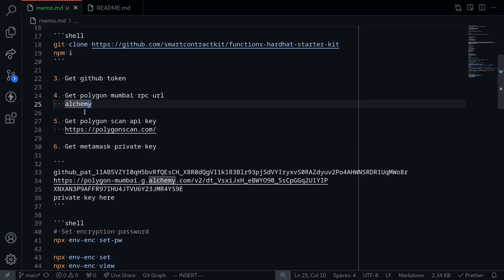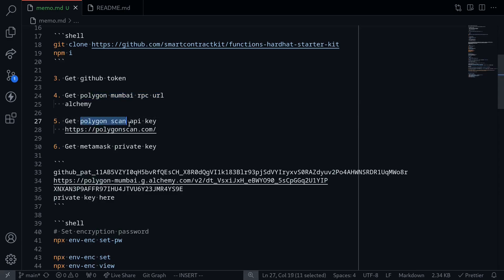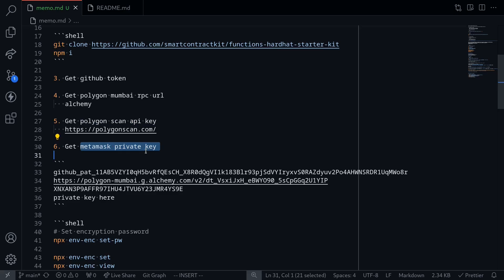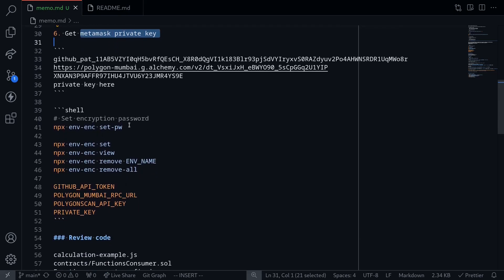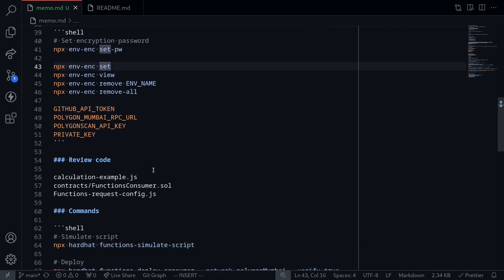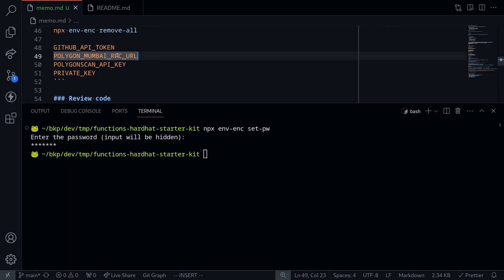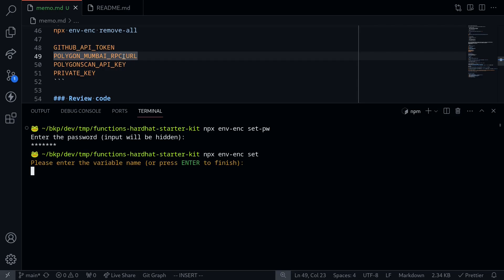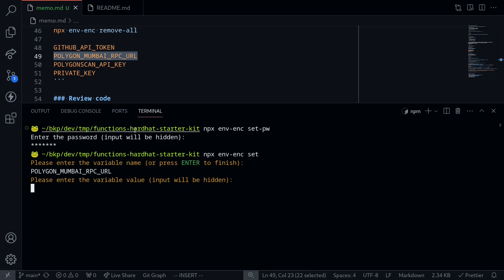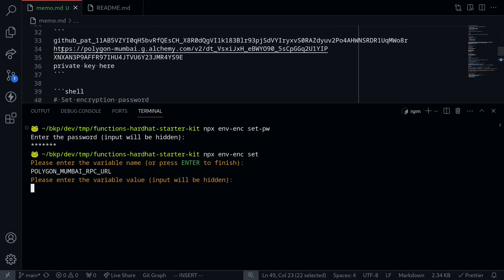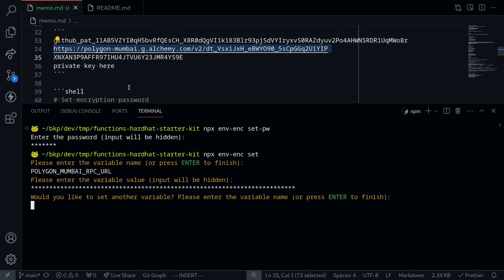Once we have all of these — Polygon Mumbai RPC URL, Polygon Scan API key, and MetaMask private key — we'll set them into our environment variables. We'll first set an encryption password by typing npx env-enc set-pw. Set a password here and remember it since we'll need it to decrypt our environment variables. Next, we'll set environment variables for these keys by typing npx env-enc set. We'll set the variable name for Polygon Mumbai RPC URL, paste it, hit enter, and then set the value. We still have two more environment variables to set.